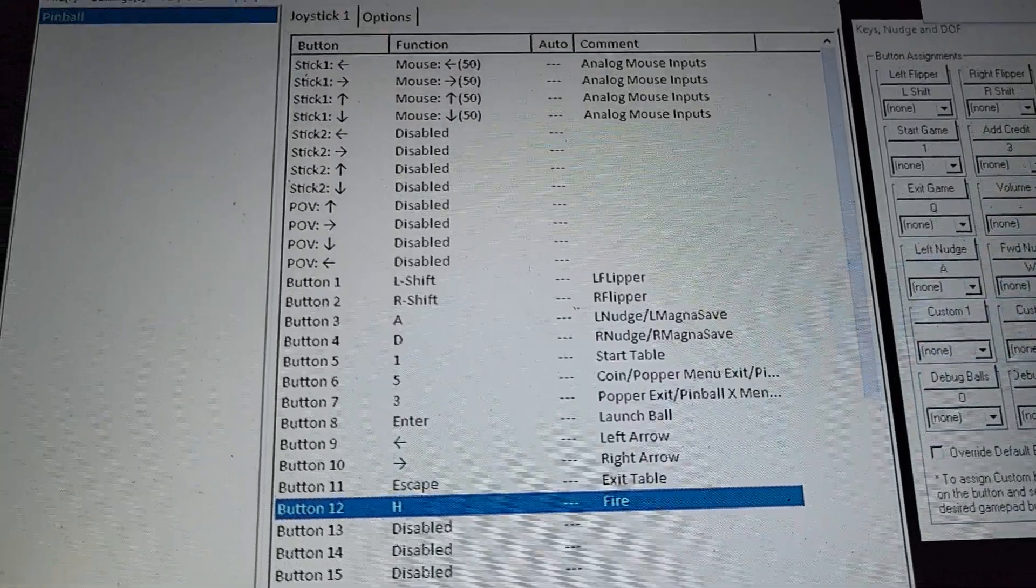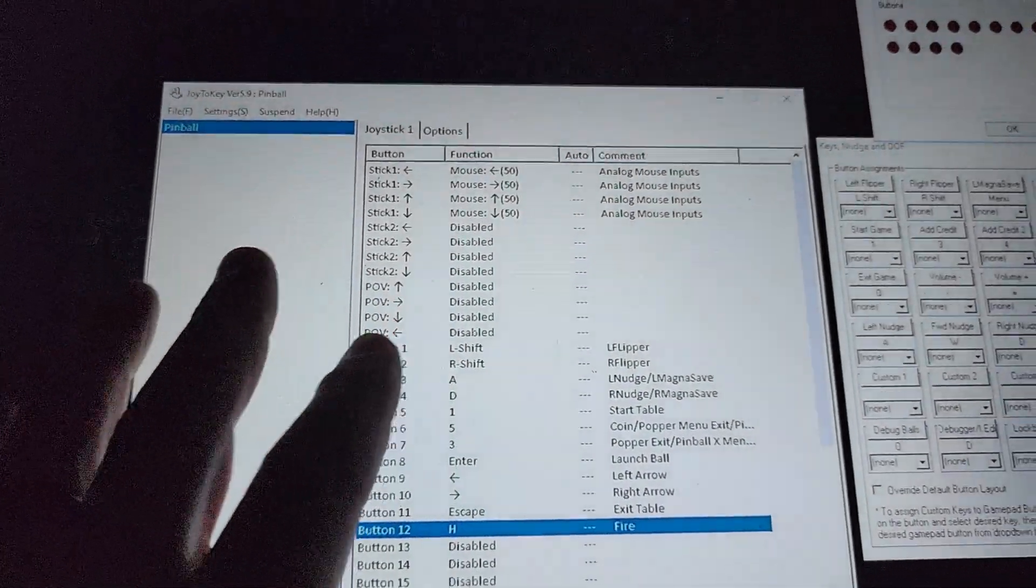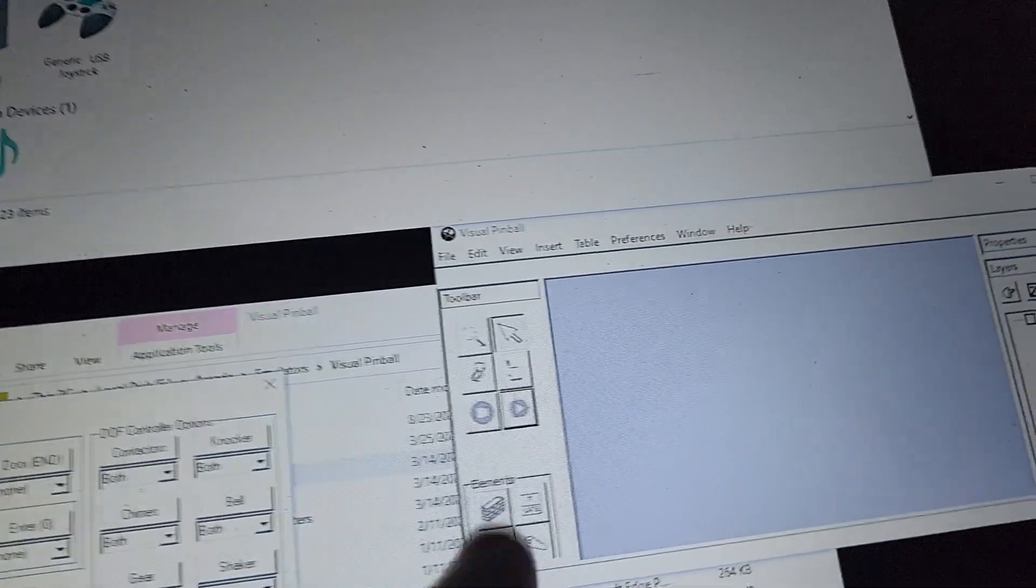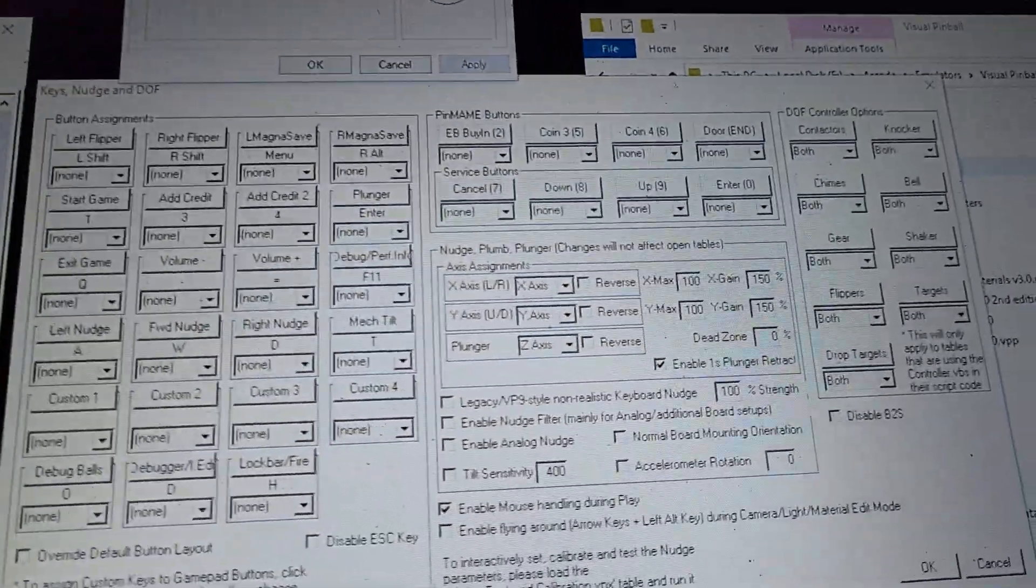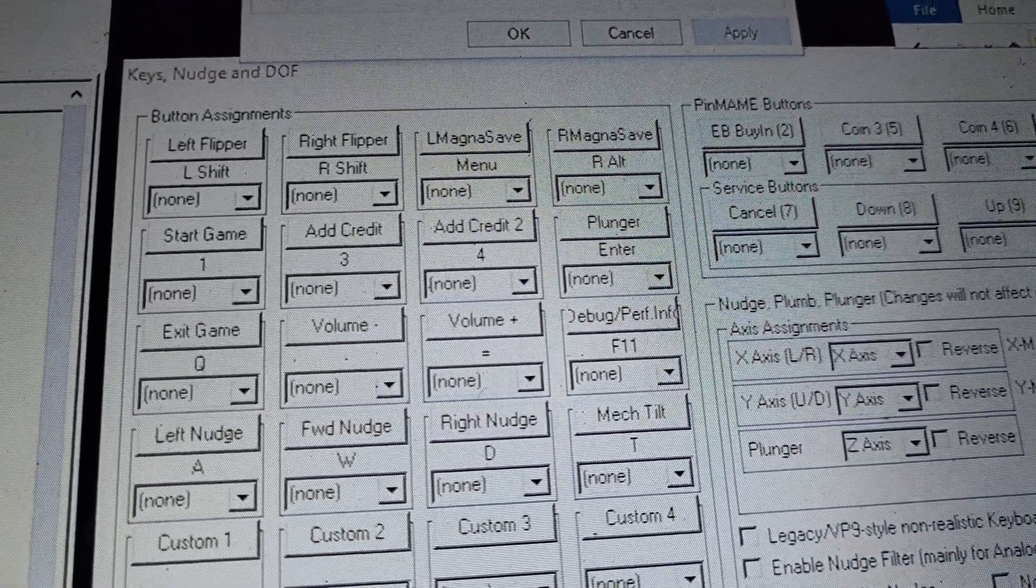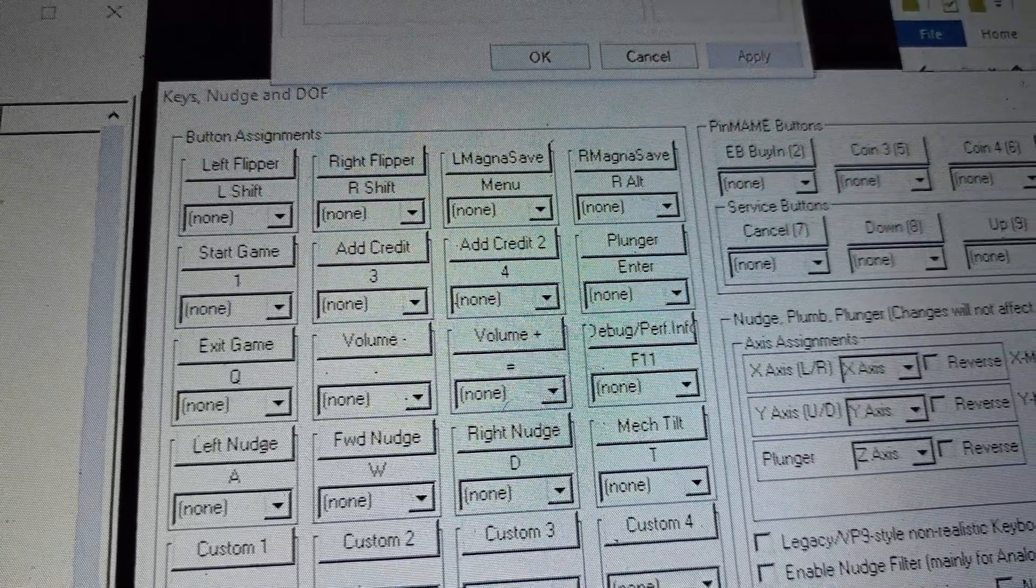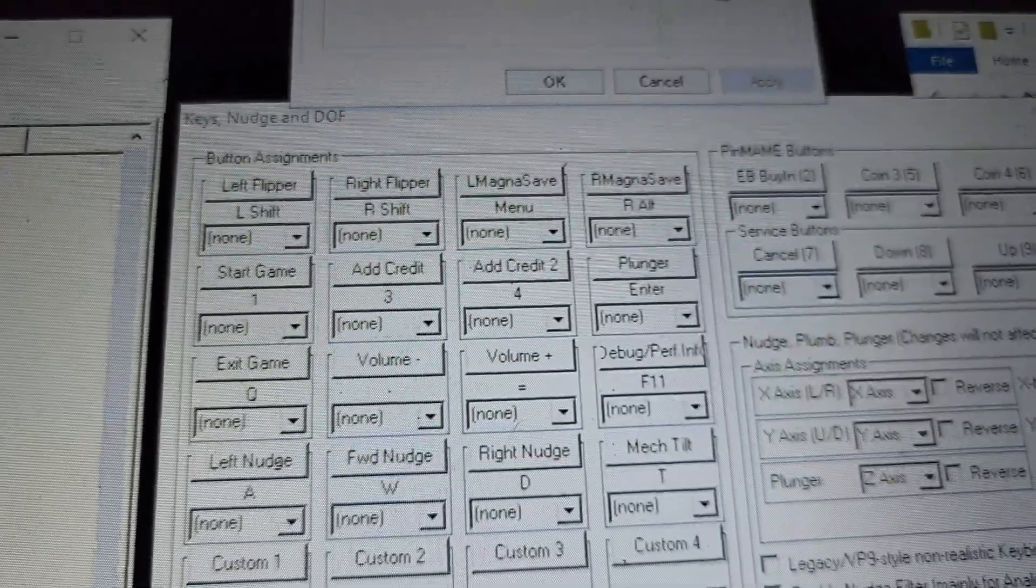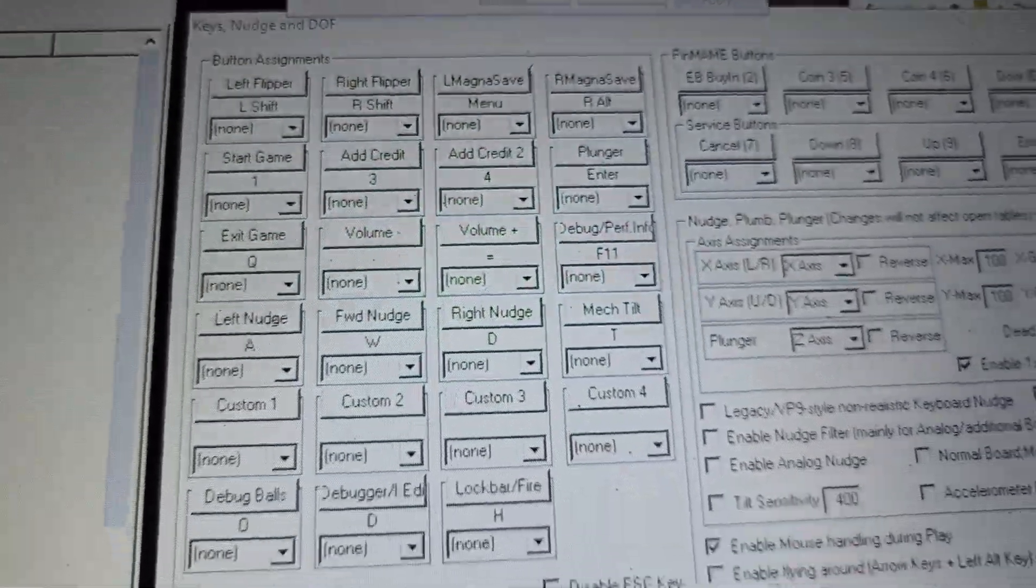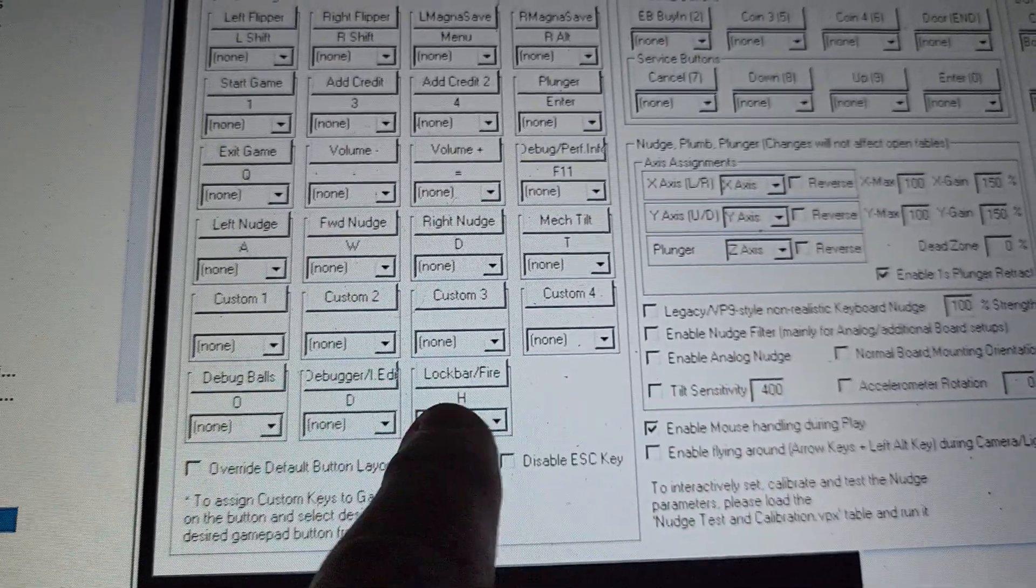Once you get that set up how you want, you can open Visual Pinball and go to preferences in the controls, which looks like this. You can see the left flipper is left shift, the right flipper's right shift, and so forth. I can go down.